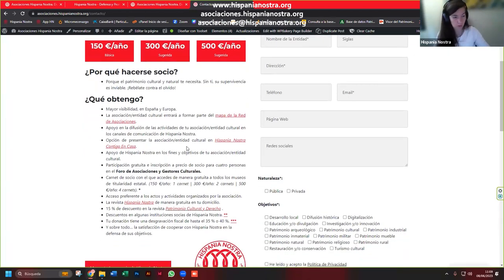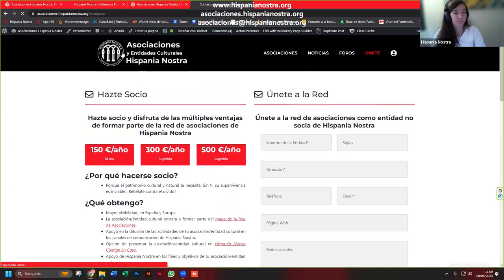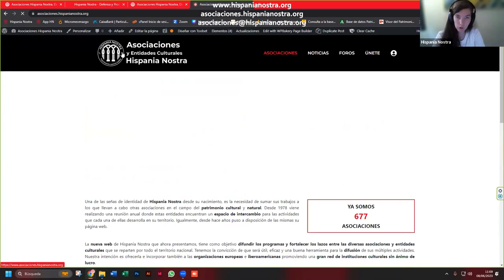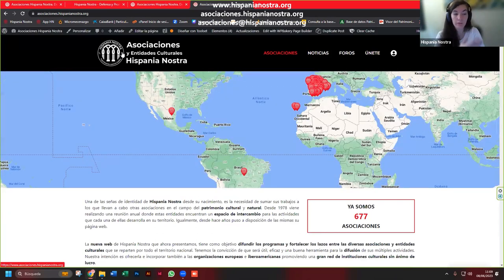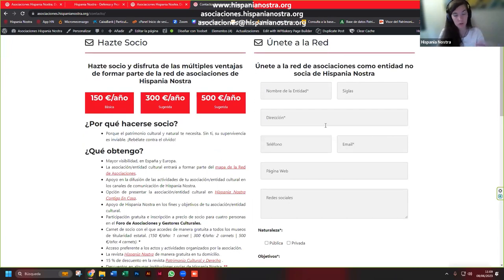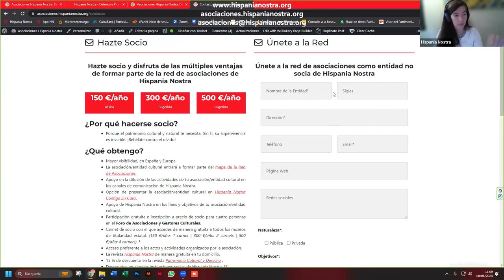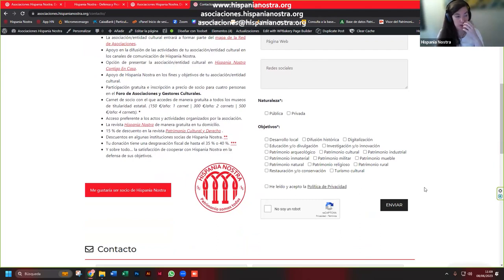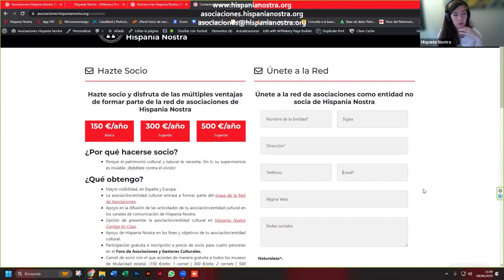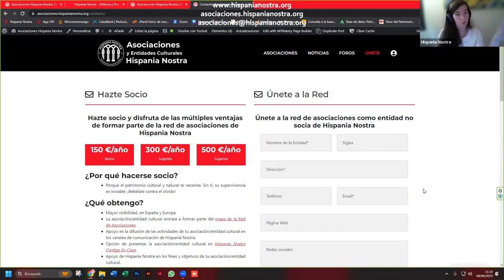Aquellas entidades que quieran formar parte de la red tienen más posibilidades si son socias de Hispania Nostra. Las que no son socias pueden formar parte de la red. Imaginaos que montáis una asociación, fundación o entidad de cualquier tipo que encaje en nuestros objetivos: nos enviáis los campos requeridos para dar de alta la ficha. Si no sois socios, apareceréis en el buscador, pero no en el mapa, aunque estaréis un poco más presentes dentro de esta herramienta.